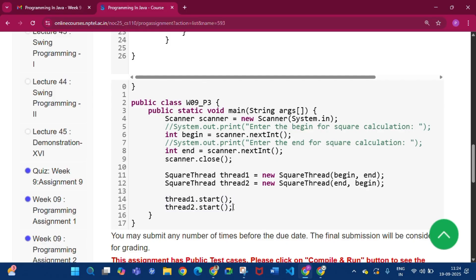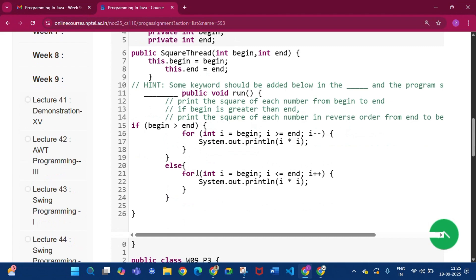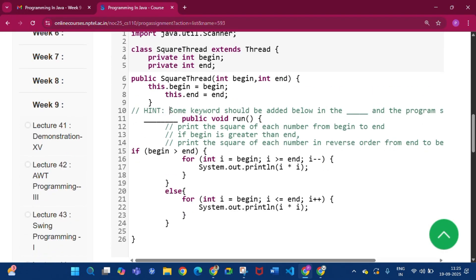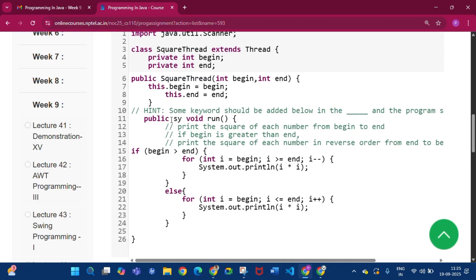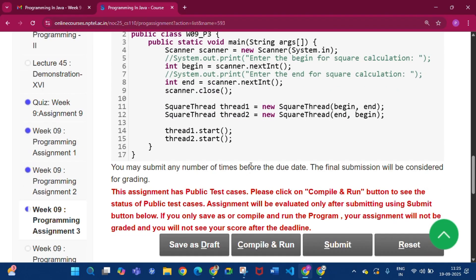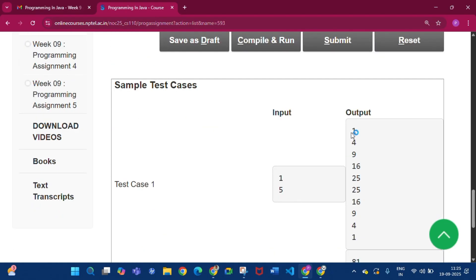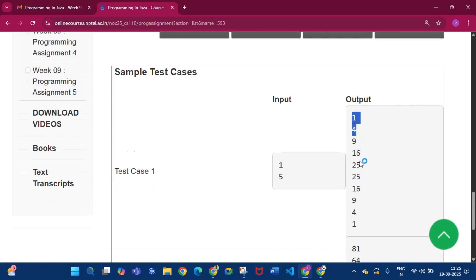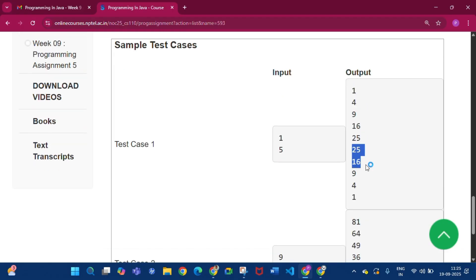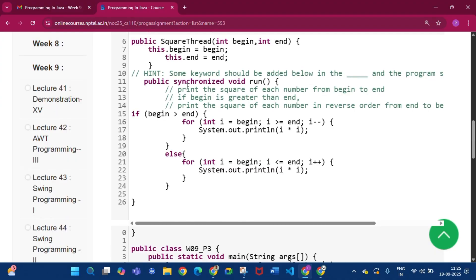In the run method you will see a hint that some keyword should be added. We have to add the keyword synchronized. If you do not use synchronized, the two threads will run simultaneously and print mixed numbers — for example, printing 25 and 16 out of order. So you have to use public synchronized void run().